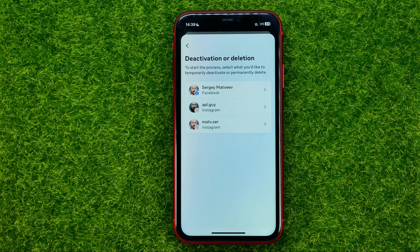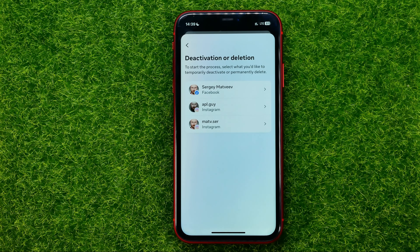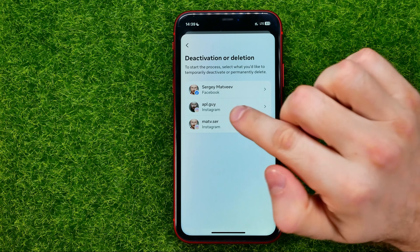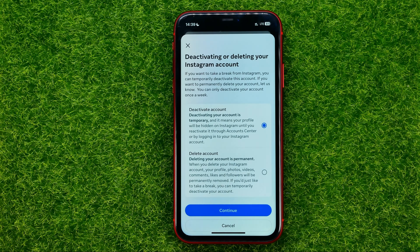That will show you just one option which is called Deactivation or Deletion — just tap on it. After that you will be taken to a screen where you should choose your Instagram account. If you have connected multiple accounts to that profile, just select one of them.